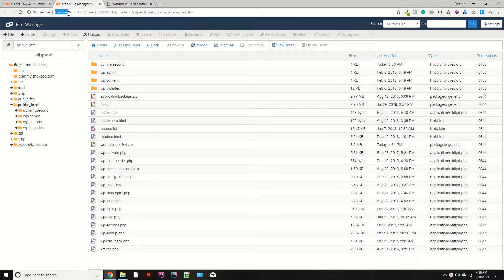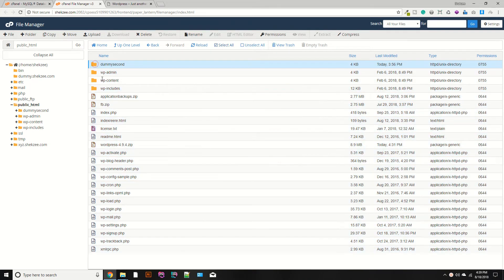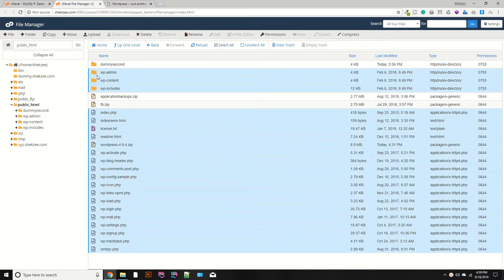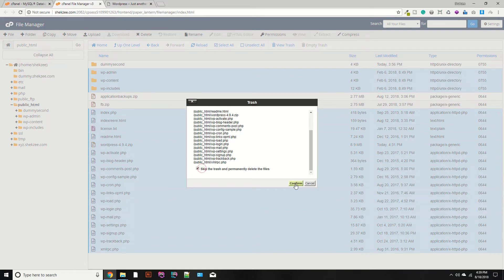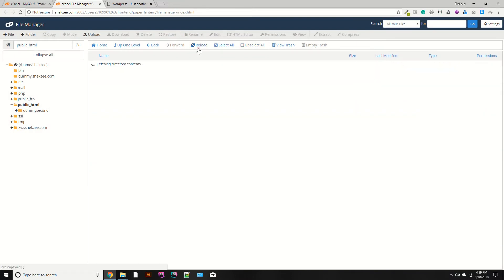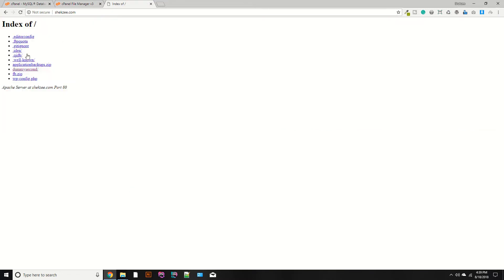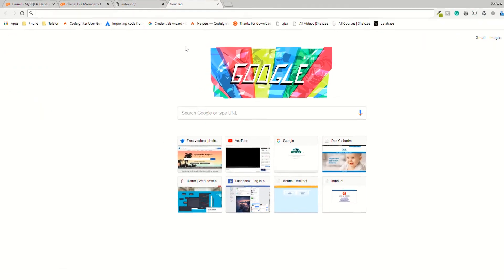Now I'm going to install the CodeIgniter setup. What you need to do is remove all these files — we have to delete all of these files. Go to your domain and refresh the page. Now as you can see you have your files.